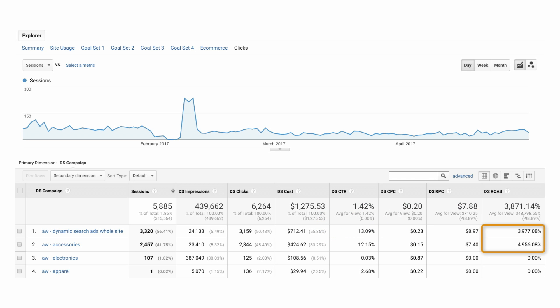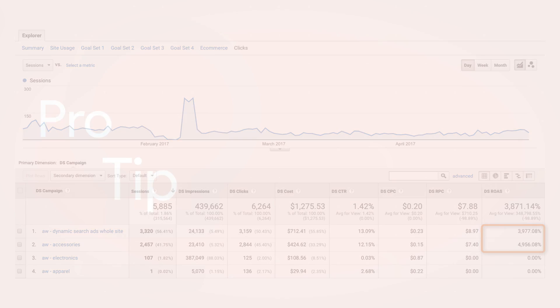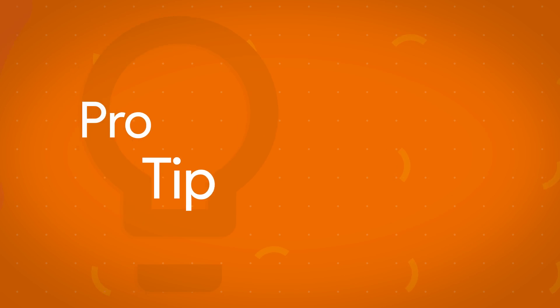You might then consider reallocating budget to the better performing campaign. Keep in mind, however, that ROAS is based on e-commerce revenue or goal value and not on actual profit margins for a given product.